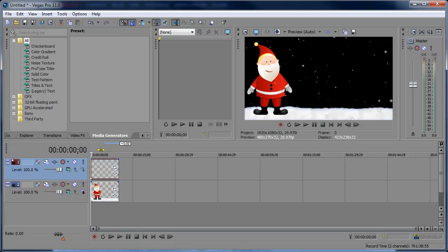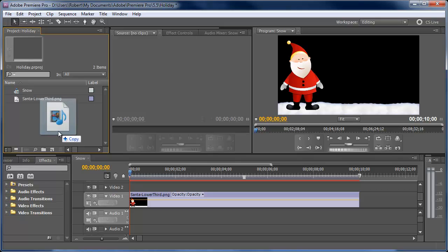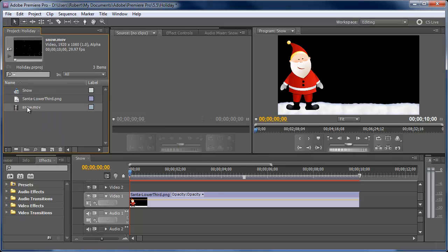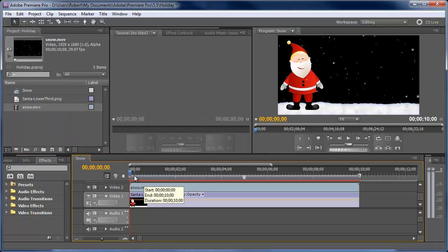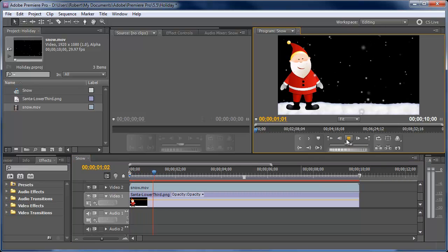Same thing in Premiere Pro. Usually it should automatically detect the alpha channel. So if we import this in Premiere Pro, add that, and let's preview it. There we have the snow.